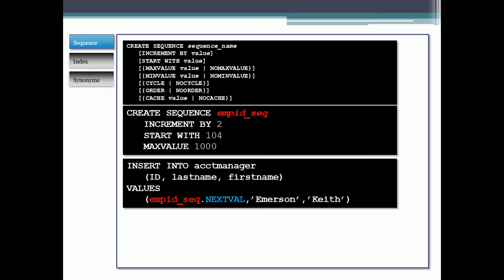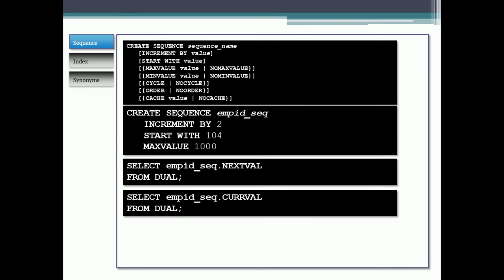Every time you call a sequence with .nextVal, it's going to increment the sequence to the next number. So that means if you call nextVal again, it's going to increment and then nextVal again, it's going to increment. You can see here in this example, if I select employee ID underscore sequence nextVal, the first time I'm going to get 105, then the second time 106, then 107, then 108. Once you call that nextVal, it will give you the next value.